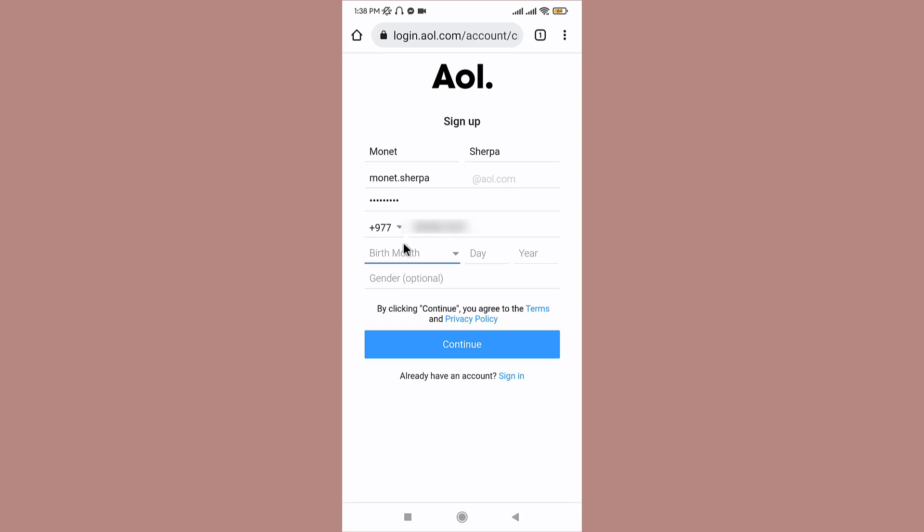And now enter your date of birth in the field. You need to be at least 13 years old to create an AOL account. Once you have finished entering the details, go and tap on continue.